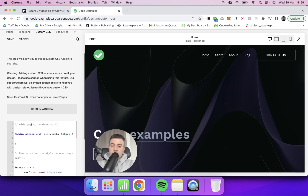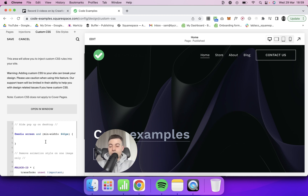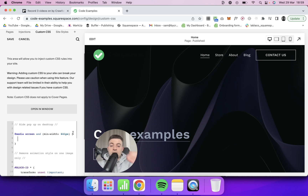So what we want to do is go into Custom CSS, start a new code block, and label it 'hide pop-up on desktop.' We want to start with an @media screen and a minimum width of 641 pixels. This is the maximum size of most mobile browsers, so this is basically targeting desktop — 641 pixels and above. Within this, we need to say: find the pop-up and hide it, so it's going to be display: none.